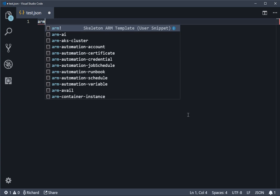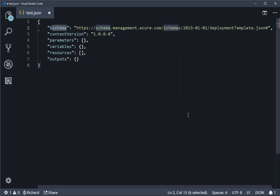If I pick the top one, which is the skeleton ARM template, hit enter at that point, and do Ctrl S to save those changes, then that is our default template and our snippets are working.